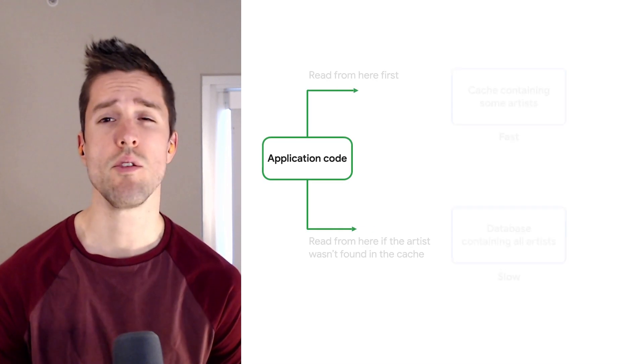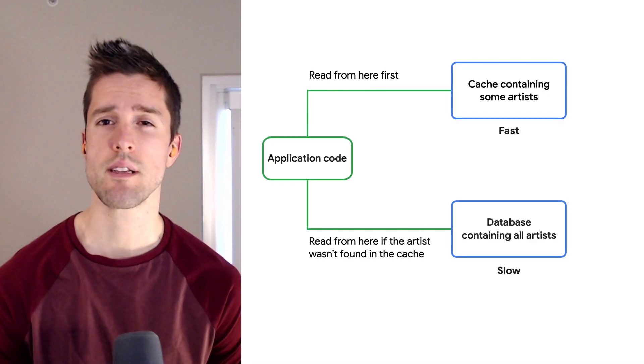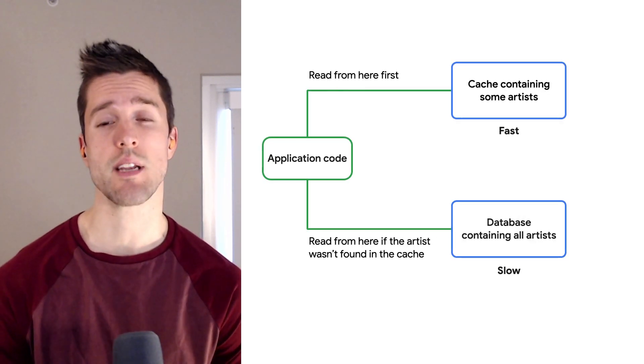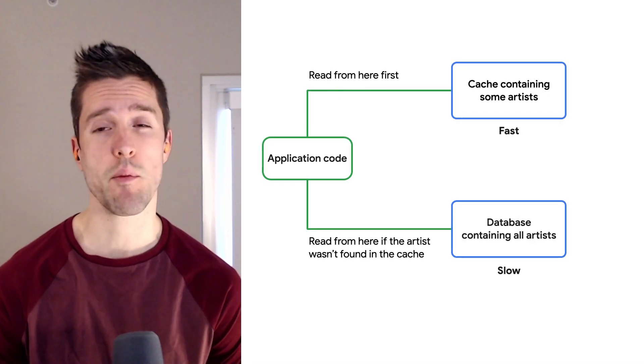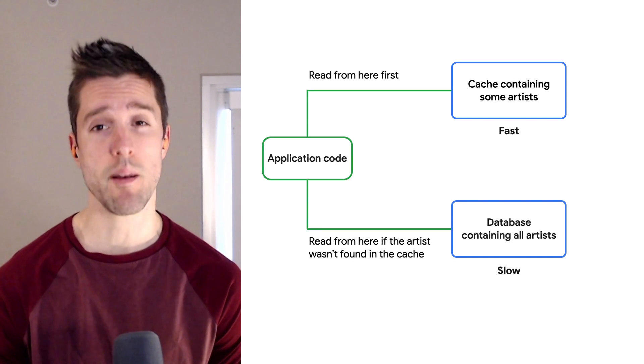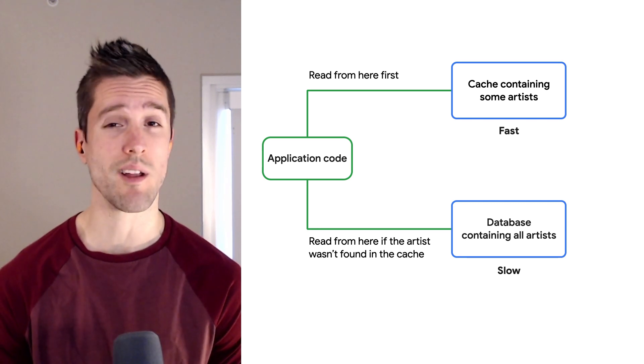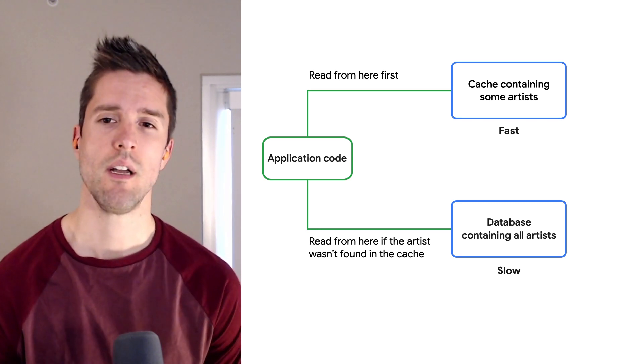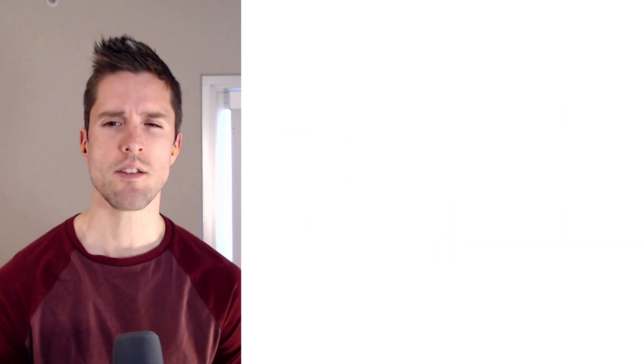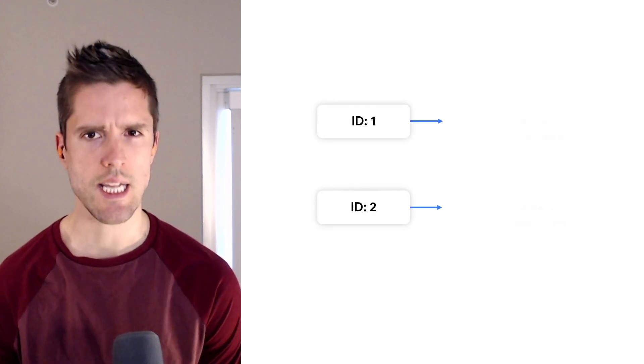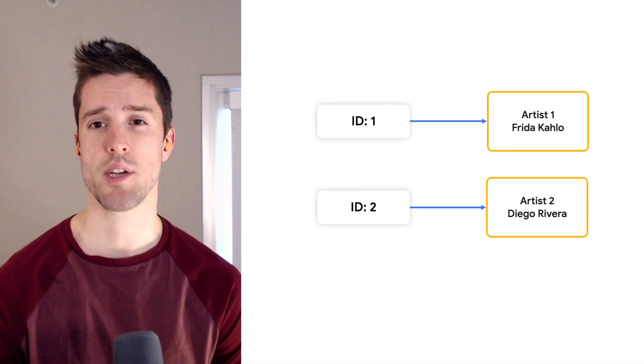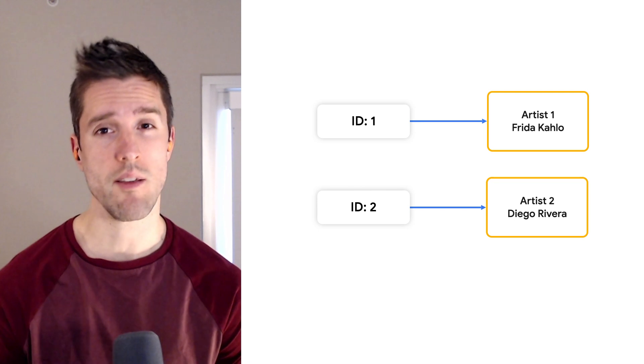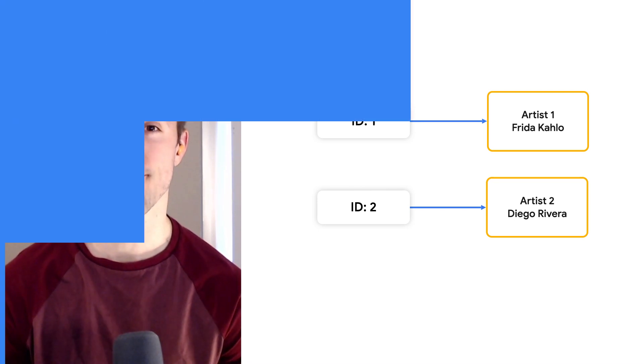I see. So you could try to save recently accessed artists in a cache, and that would make your slow database query run less often. And it looks like your data structure here is pretty simple, just an ID that points to an object, and that really lends itself to a key value cache.